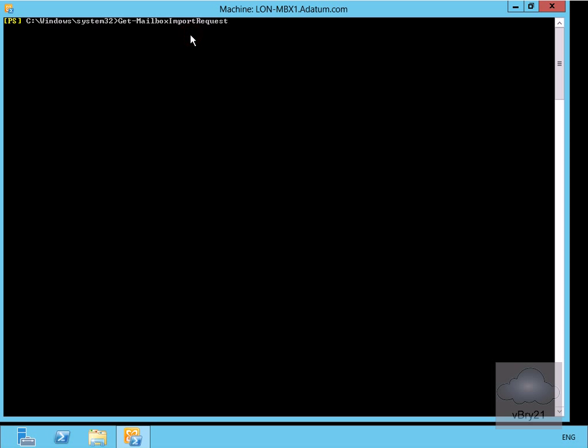Hit the enter key, and we can now see it's now completed. The next thing to do is go back to our client access server and check Outlook Web App to ensure that it has actually imported the data.